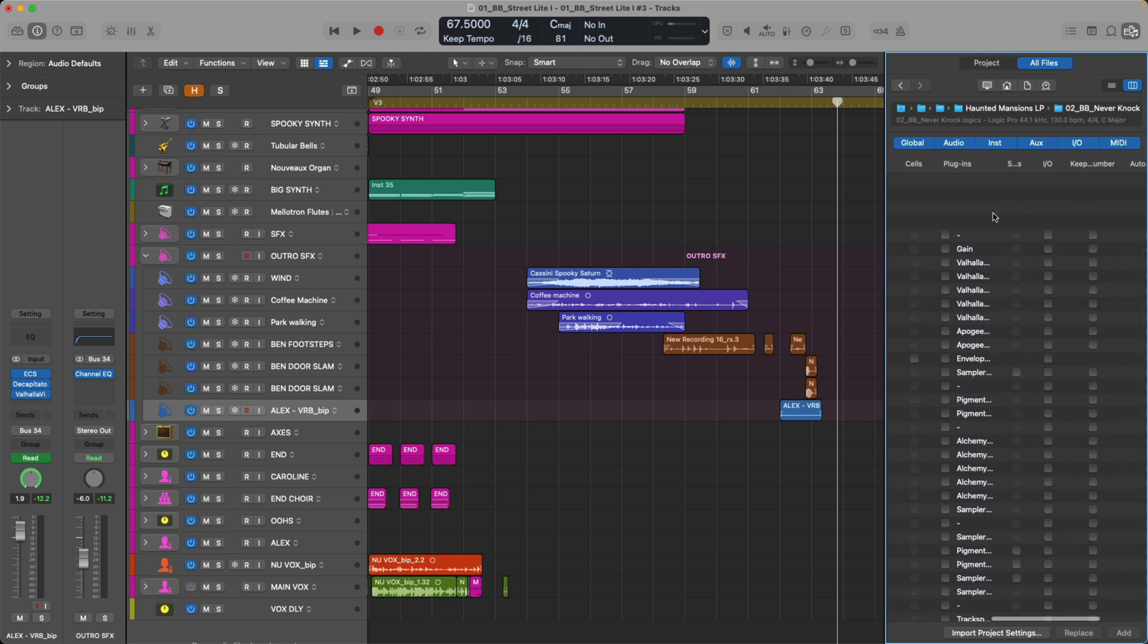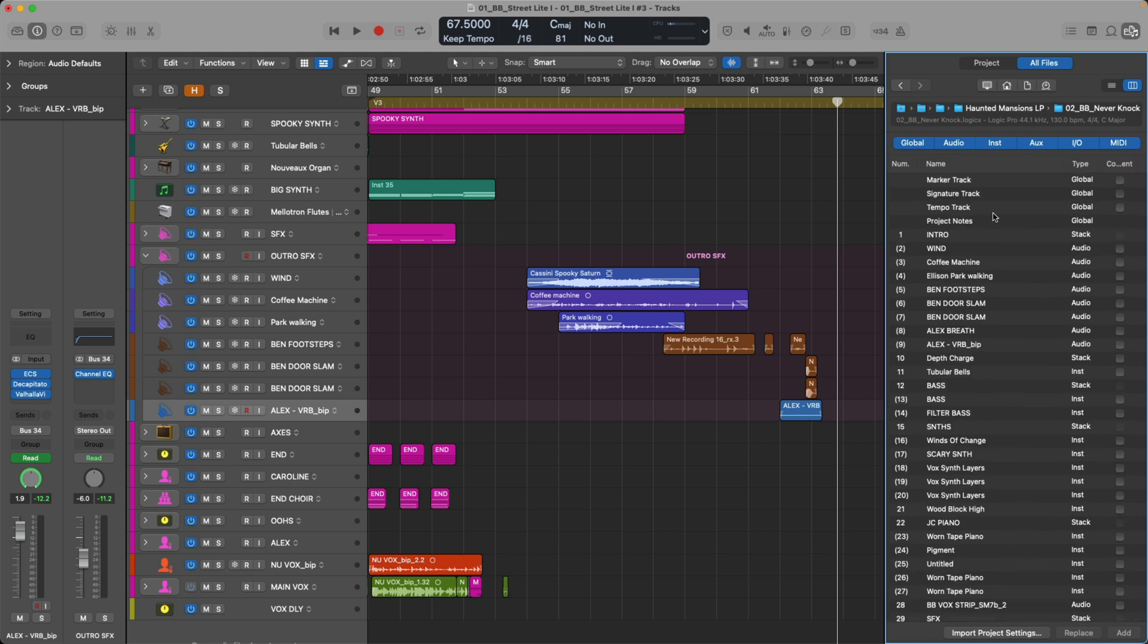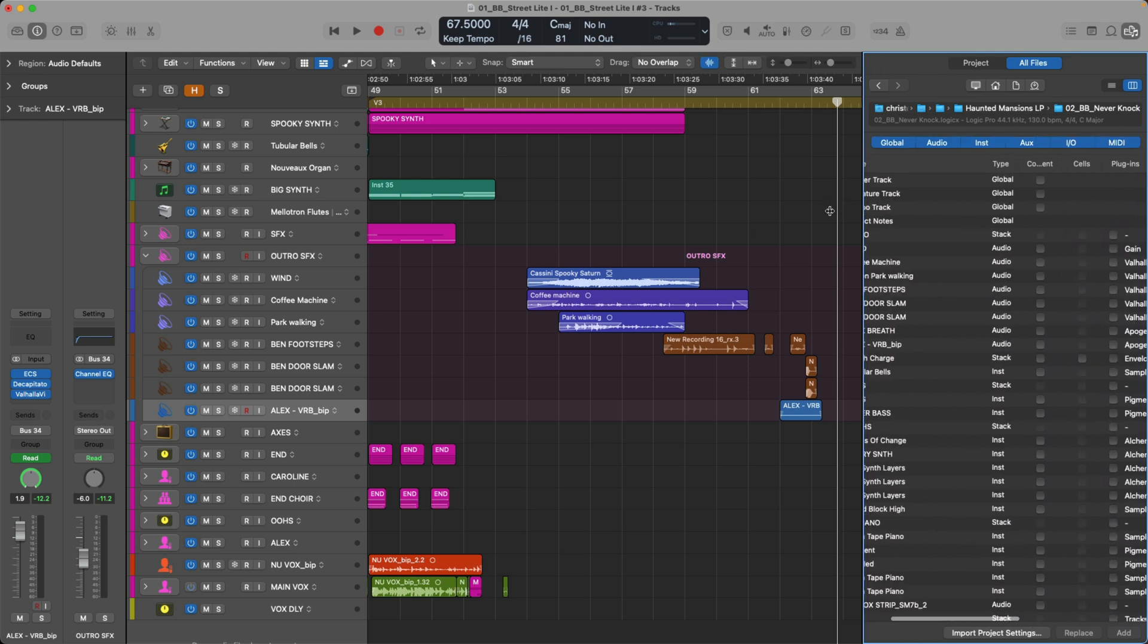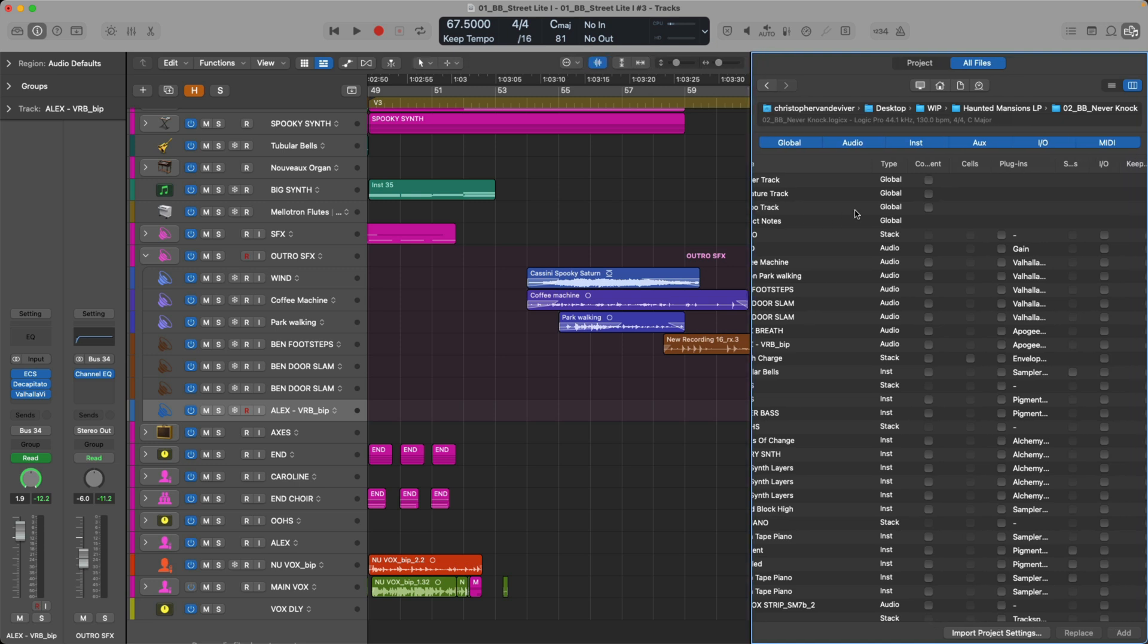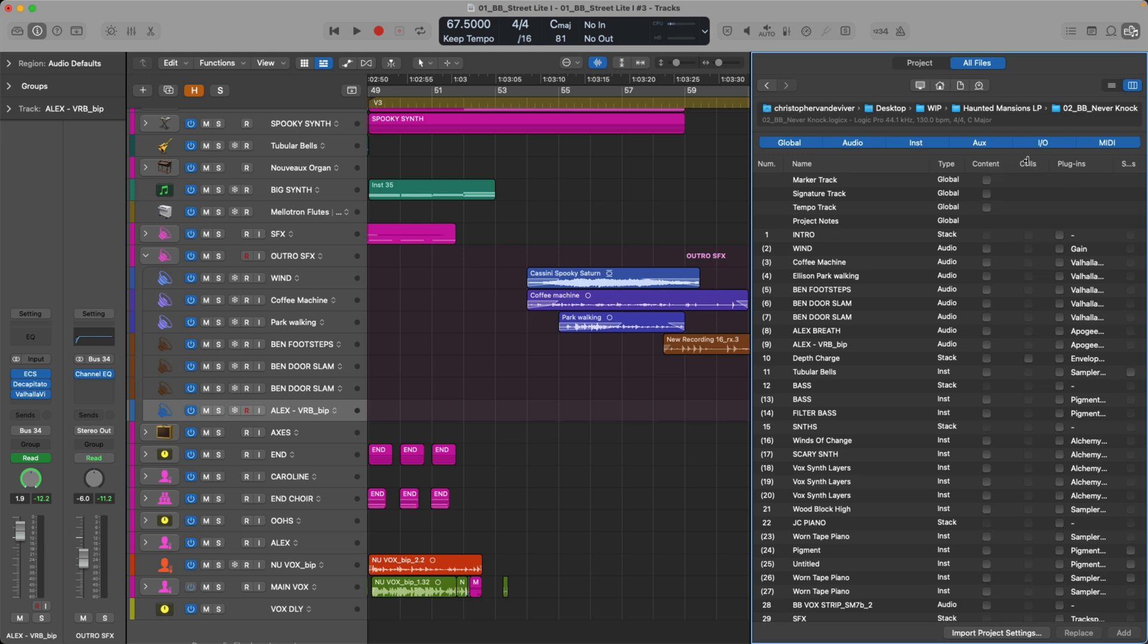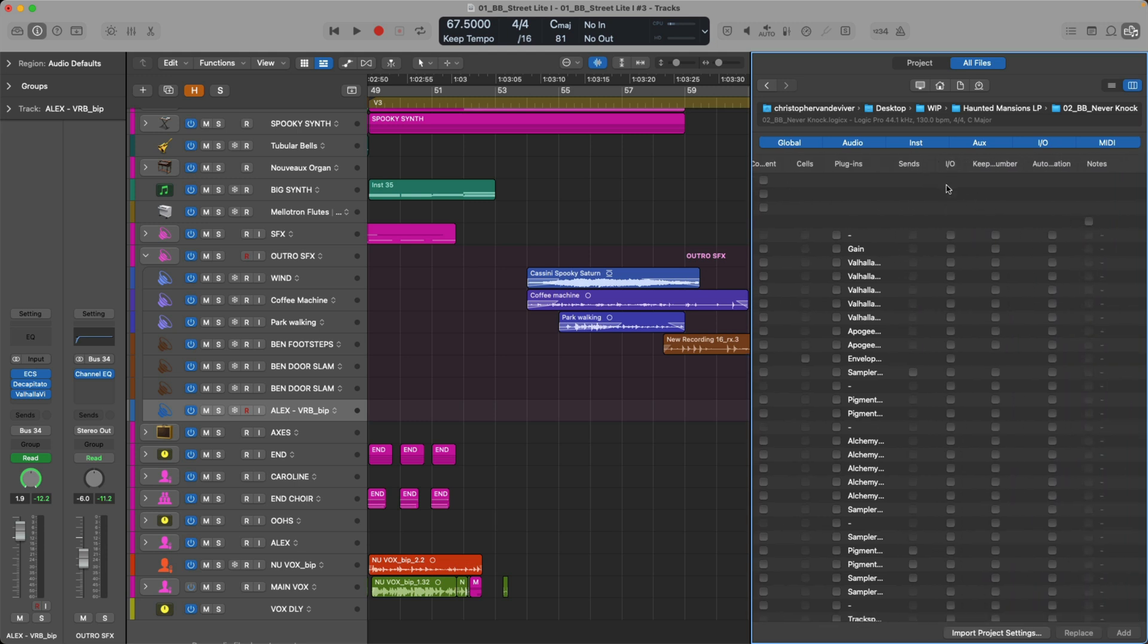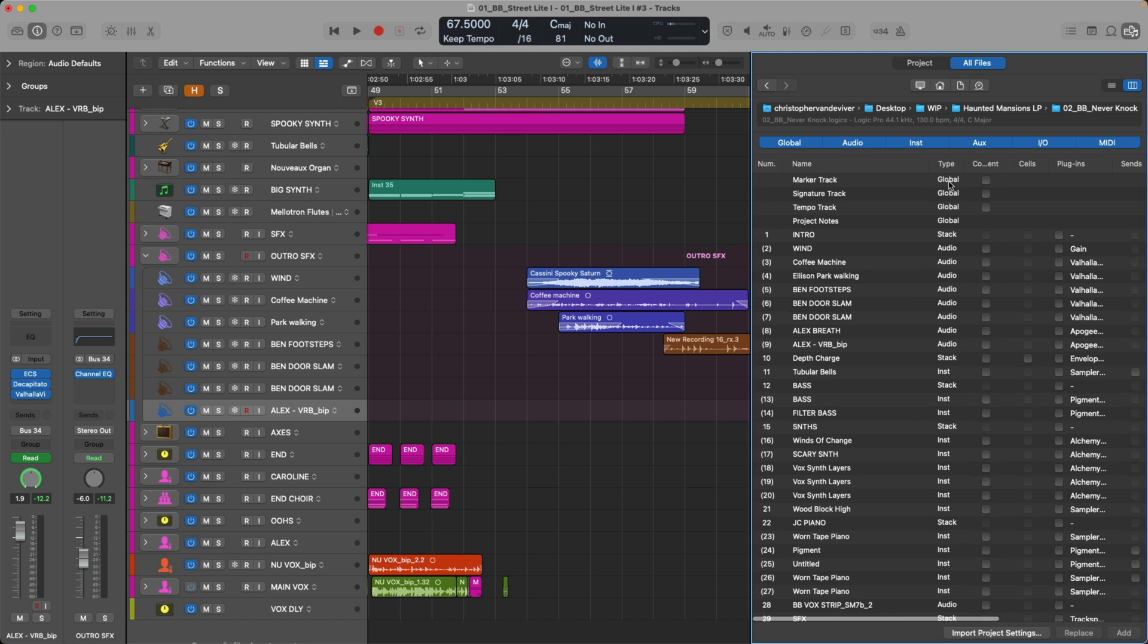And we can navigate all around this obviously really restricted view. If we expand the view a bit, we can see a bit more. So cool, we can see the number of track, the name, the type, content, cells, plugins. We can even scale each of these columns as needed. We can see sends, IO. Cool. So everything you might need from one project to import to another, it's right here.